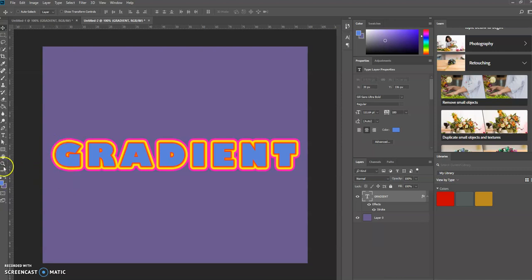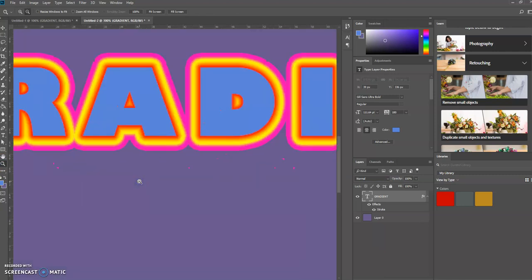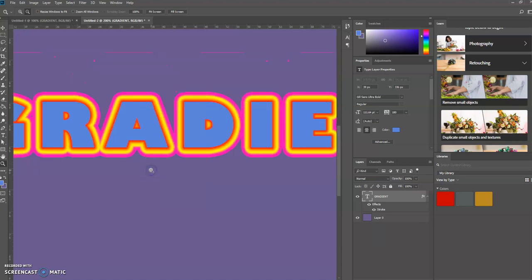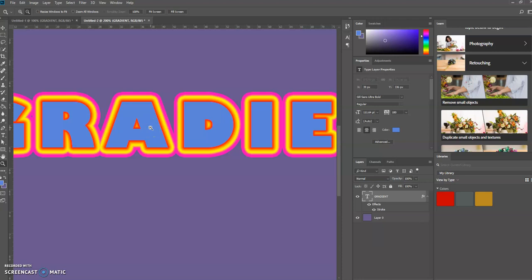If I zoom in here, you can see, let me zoom out just a bit. The stroke effects have a soft edge to them, meaning there's a little fuzziness to the edge of the stroke.